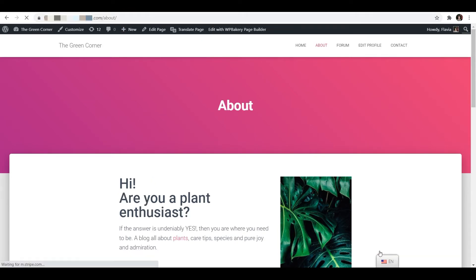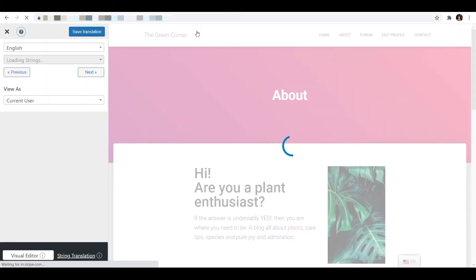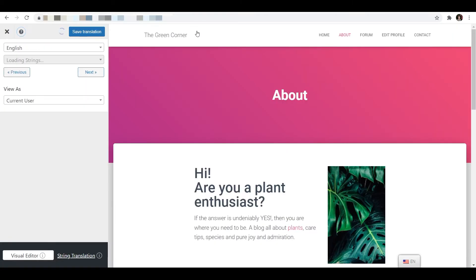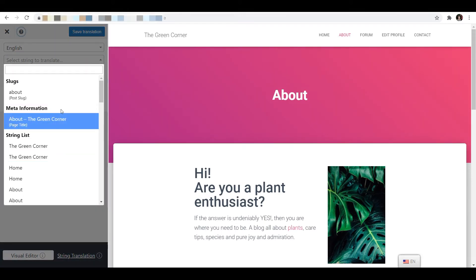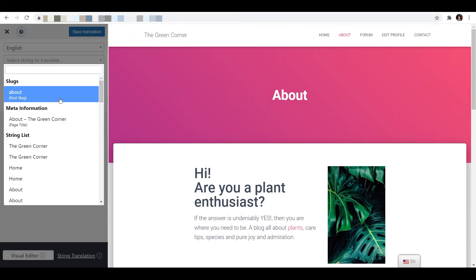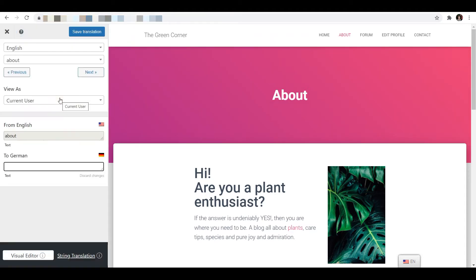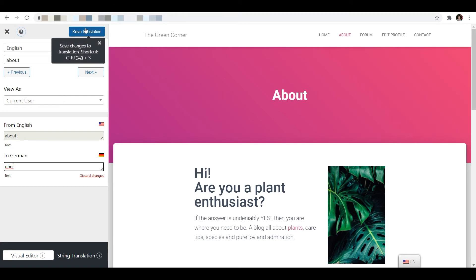Click the translate page button in the top admin bar to load the translation editor. With the SEO pack activated the TranslatePress visual interface will now display slug and SEO meta information in the menu drop down. Now all you have to do is find and choose the slug you want to translate and enter the translated version of the slug at the bottom of the sidebar.